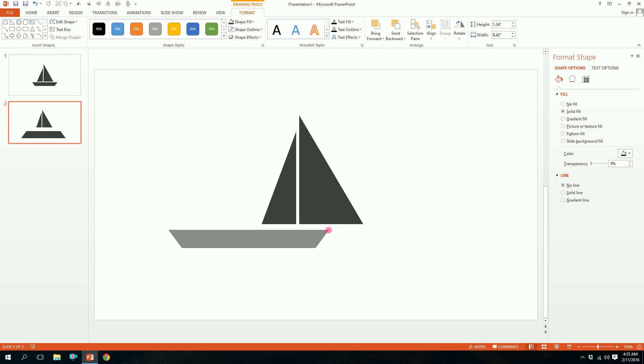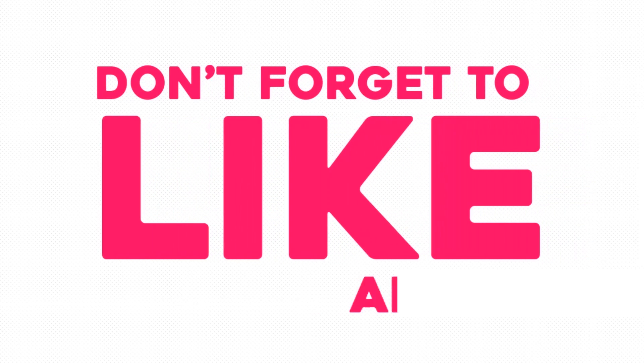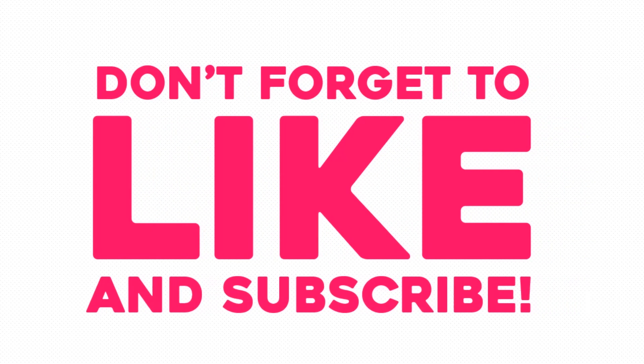If you want me to make any icon for you, just type it in the comments so that I can make it for you. And don't forget to like and subscribe. Thanks for watching.